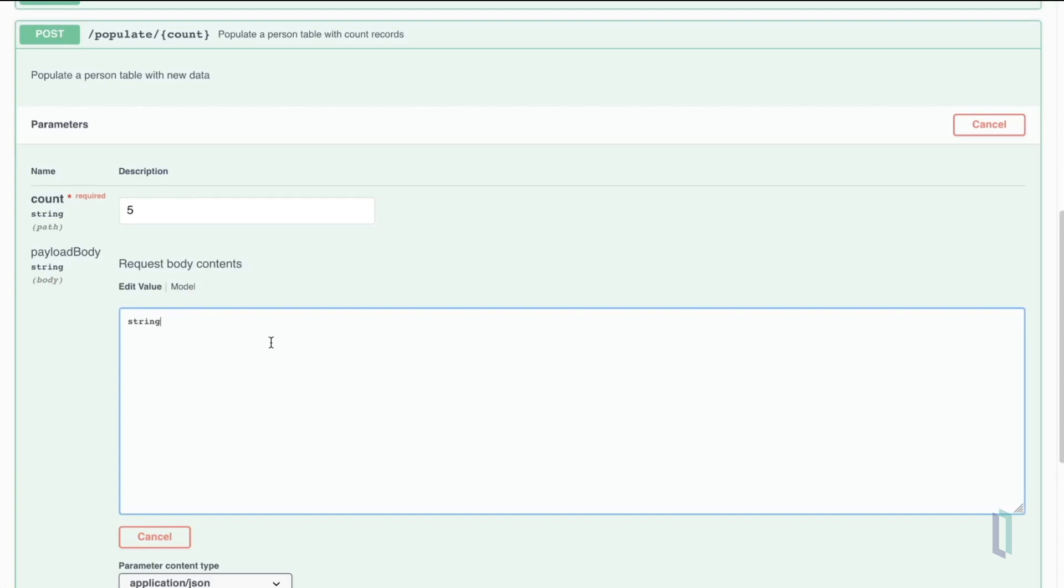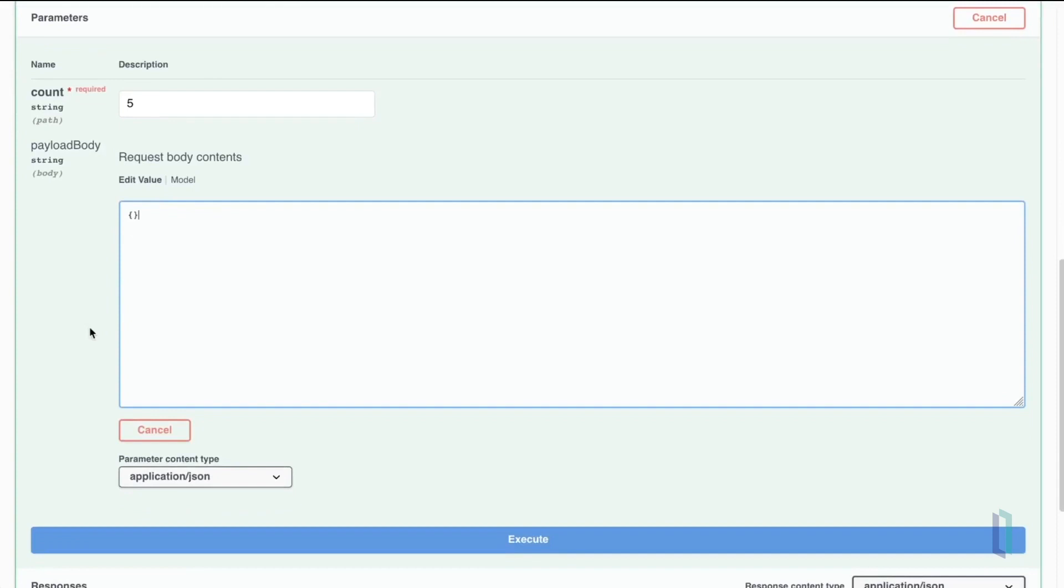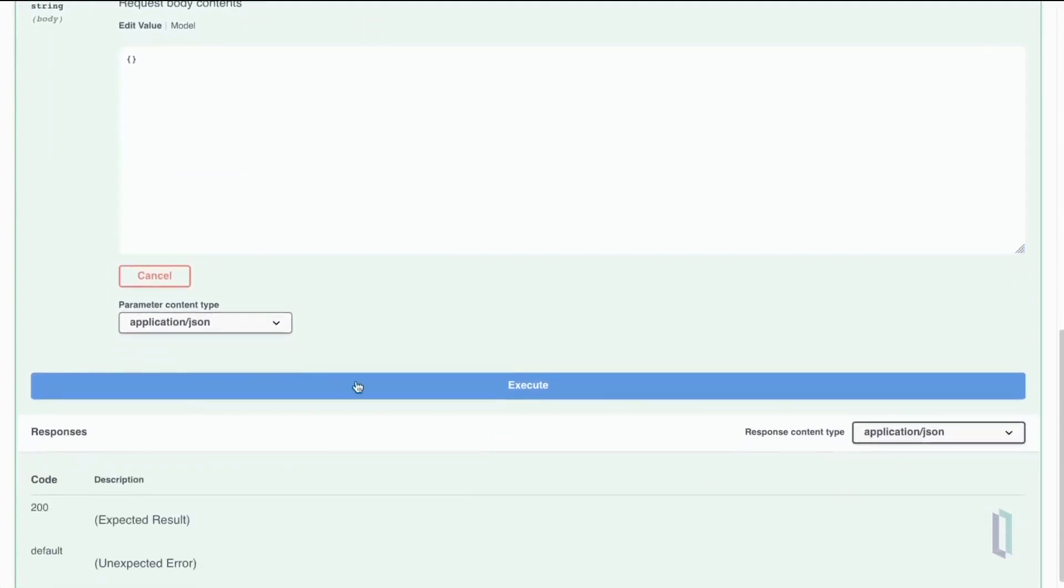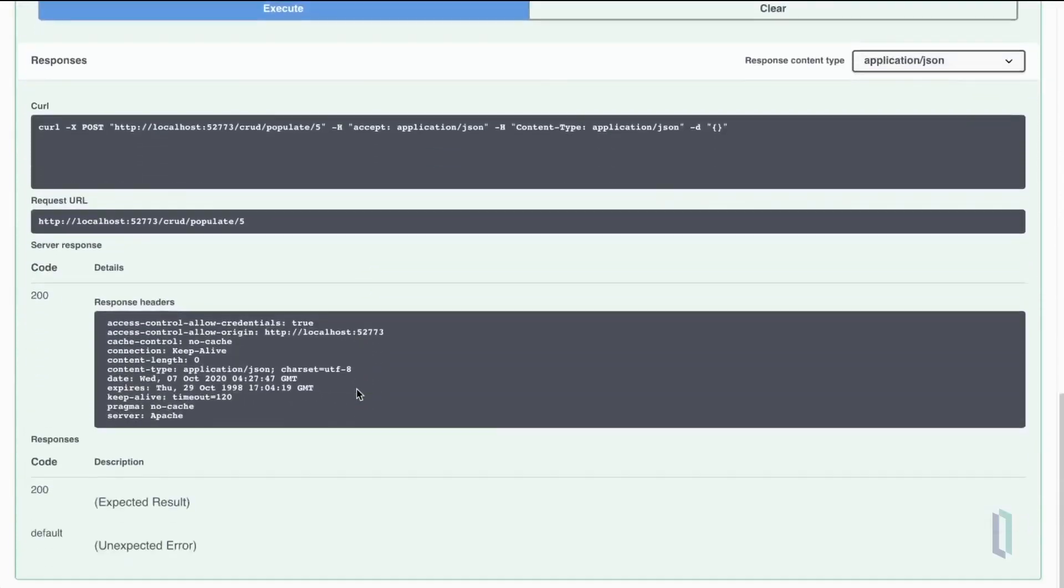We don't expect anything in the request body for this particular entry point, so we click on execute. Here we can see that it returned code 200, which means there is no error.